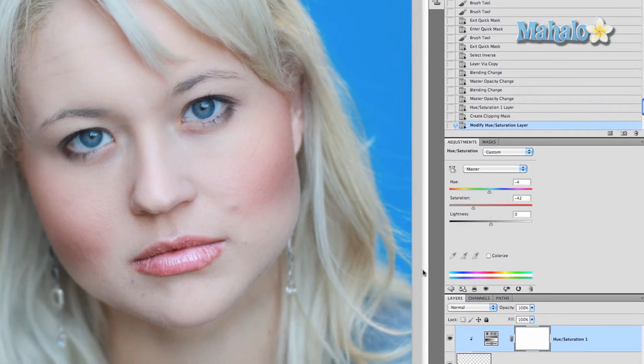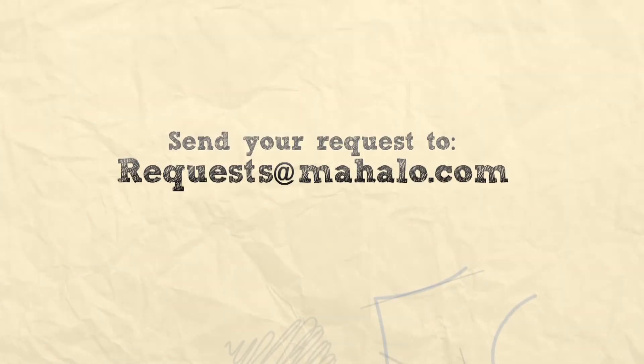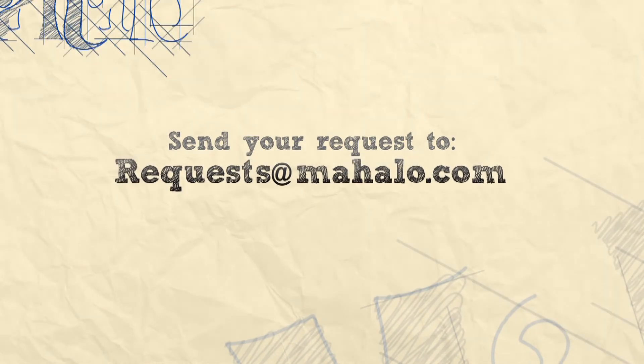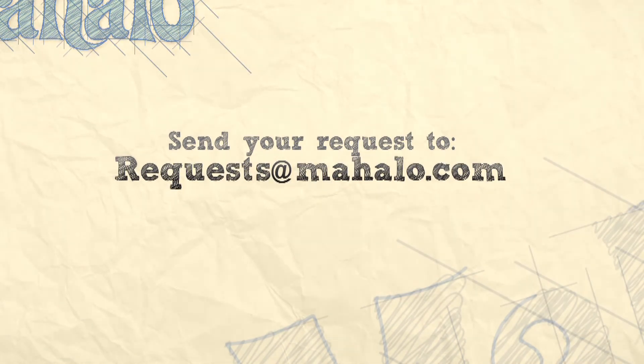I hope this tutorial was helpful for you. If you have any other questions regarding Photoshop enhancements, please send me an email and be sure to rate, comment, and subscribe below.